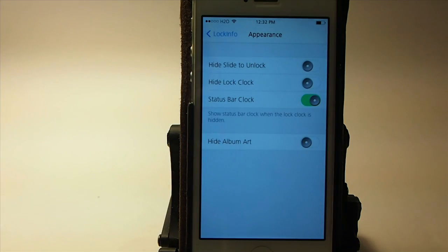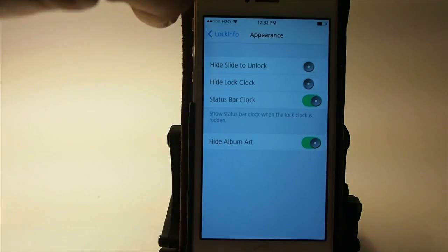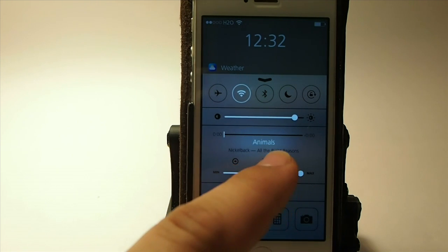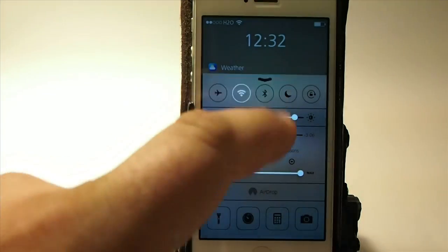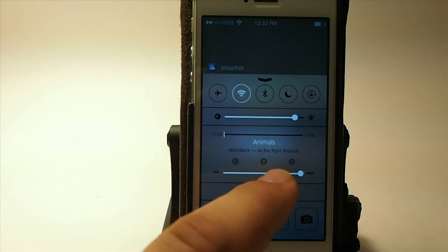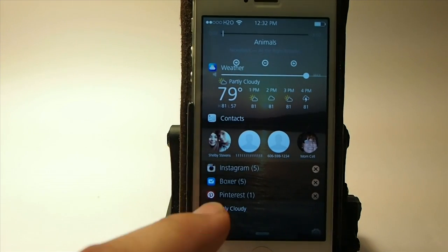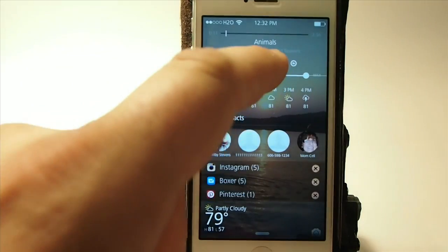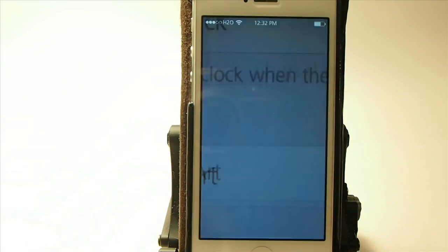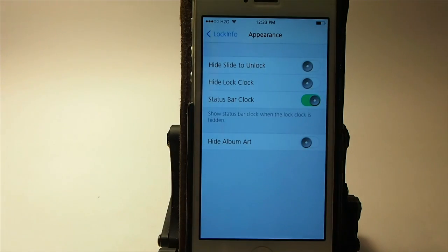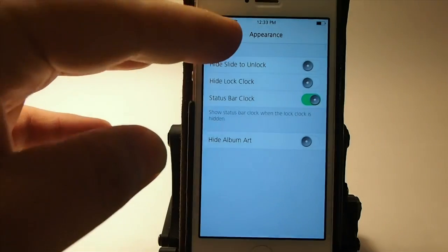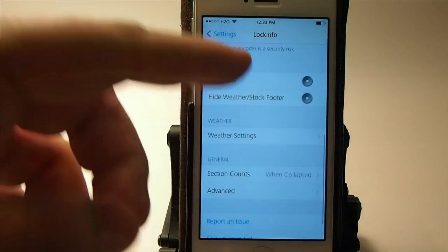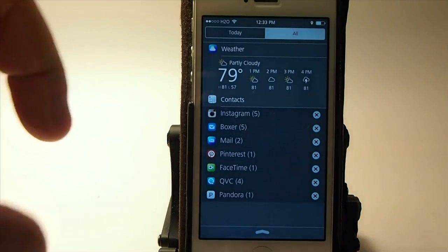I would recommend not having the album art because it looks pretty jumbled up, and I'll show you what I mean. I'll turn it on — when we open up our music, you're going to see what I mean. As you can see, it's not showing for some reason; it must require a respring. If you put album art in there along with all those contacts and things, it just looks all jumbled up — I wouldn't recommend it. But you can dim your screen, bypass the passcode, and change the way the notifications look on this notification screen.